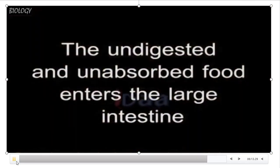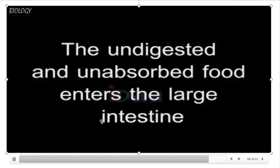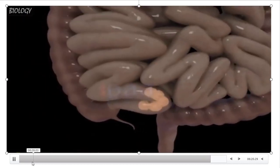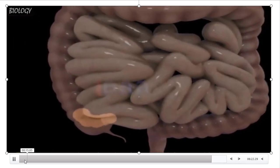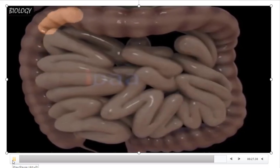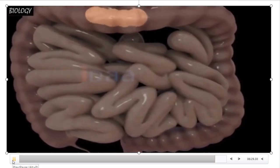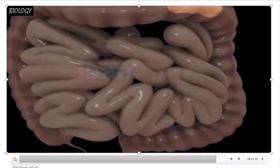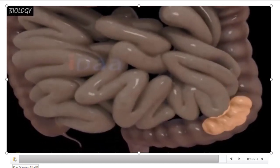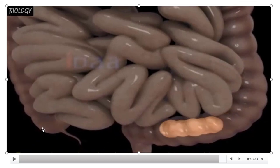Undigested and unabsorbed food enters into the large intestine. The large intestine absorbs water and minerals from the undigested food and then passes it to the rectum, from where it is finally expelled out of the body through the anus.